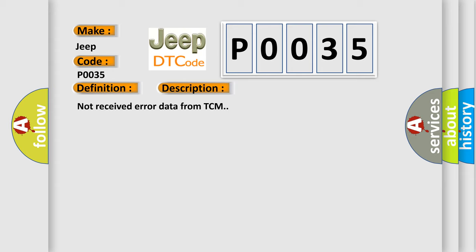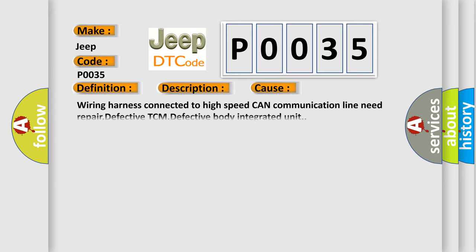This diagnostic error occurs most often in these cases: wiring harness connected to high speed CAN communication line need repair, defective TCM, defective body integrated unit.